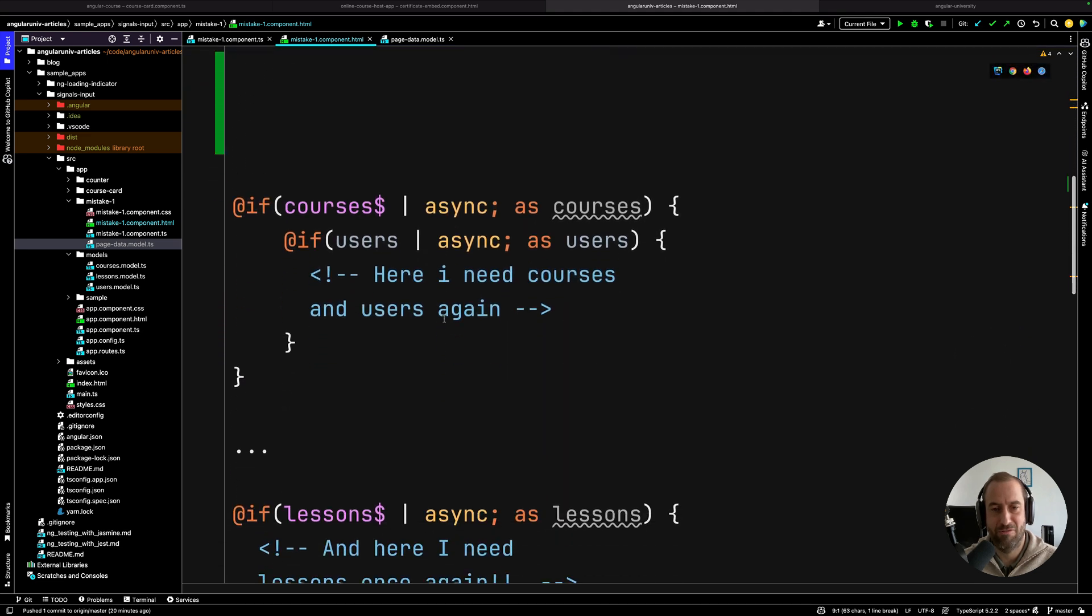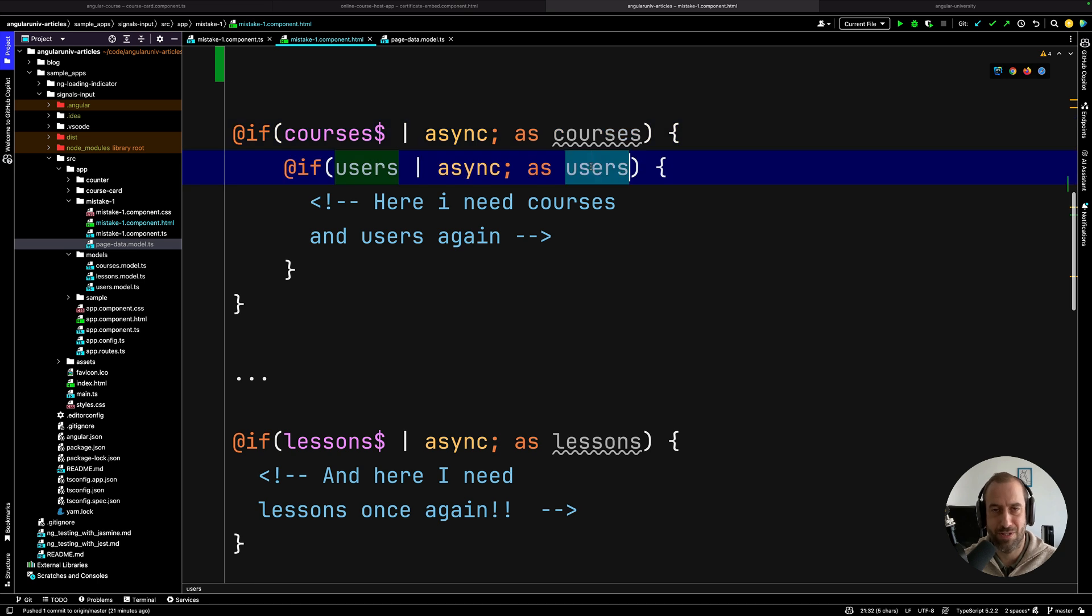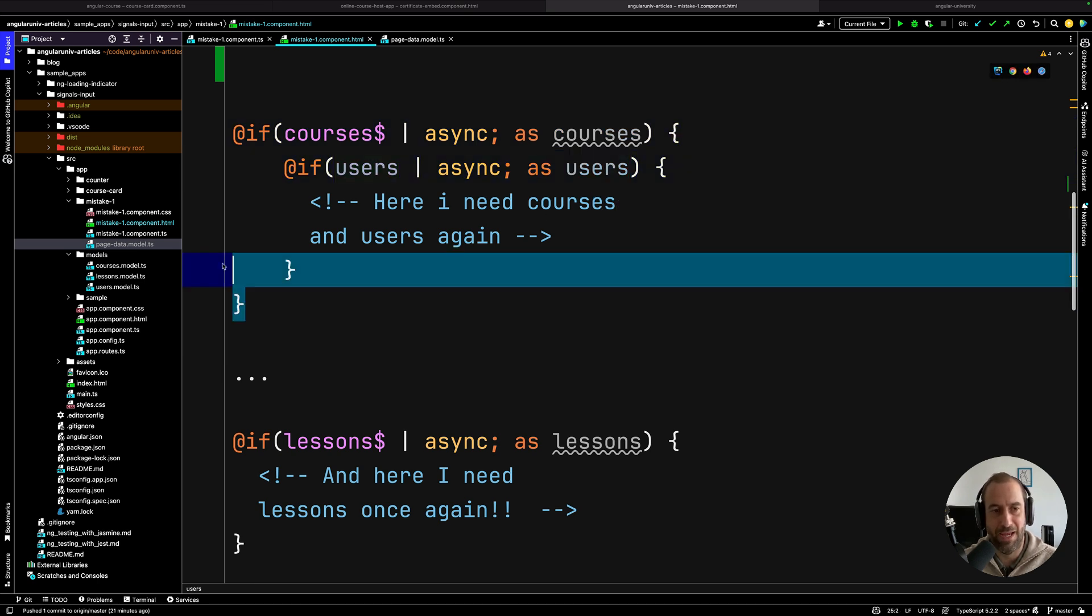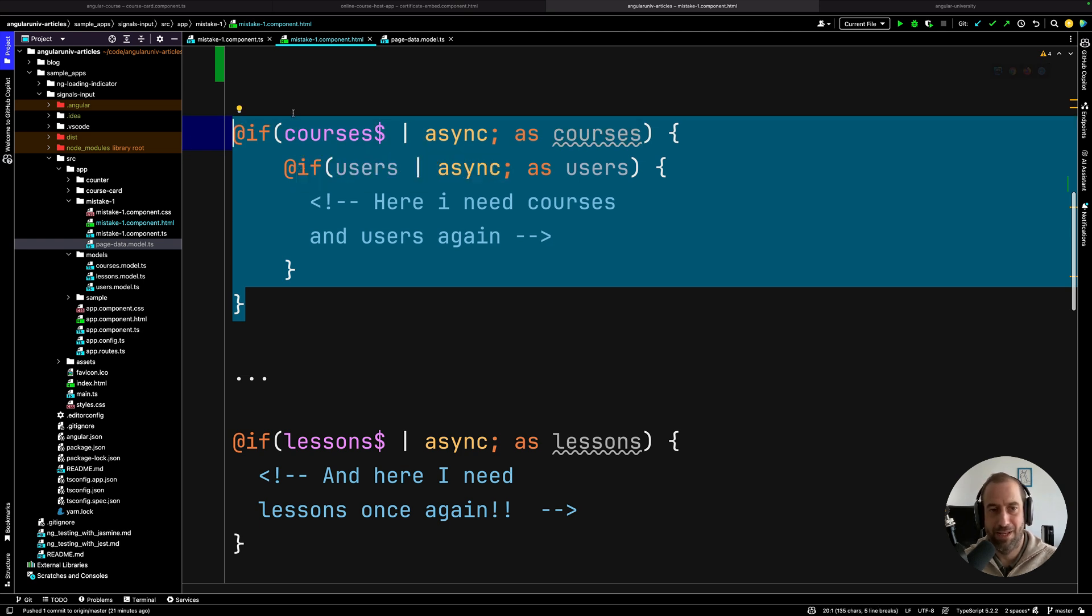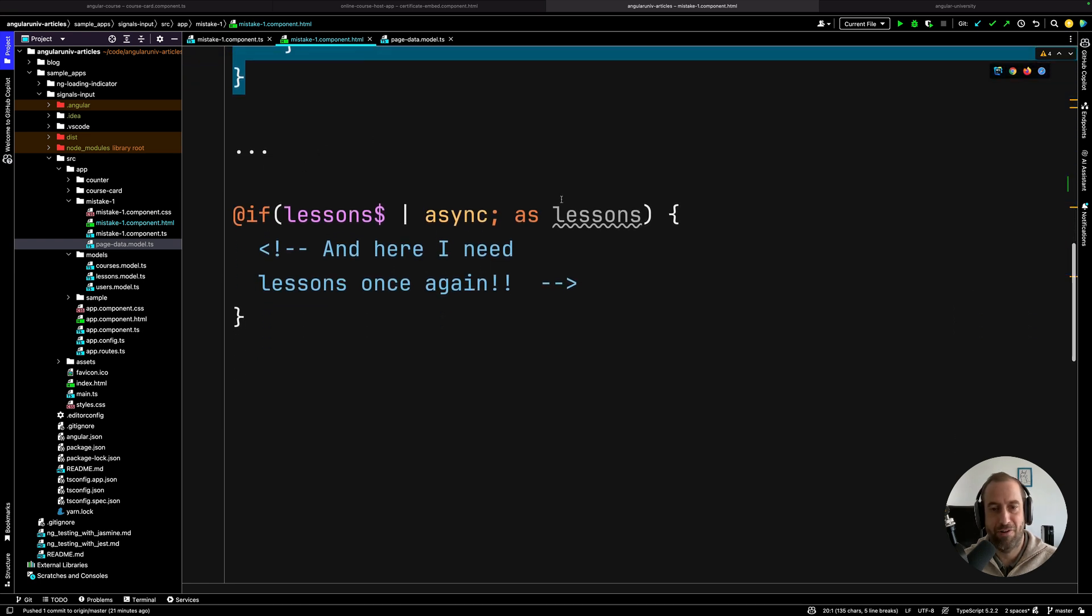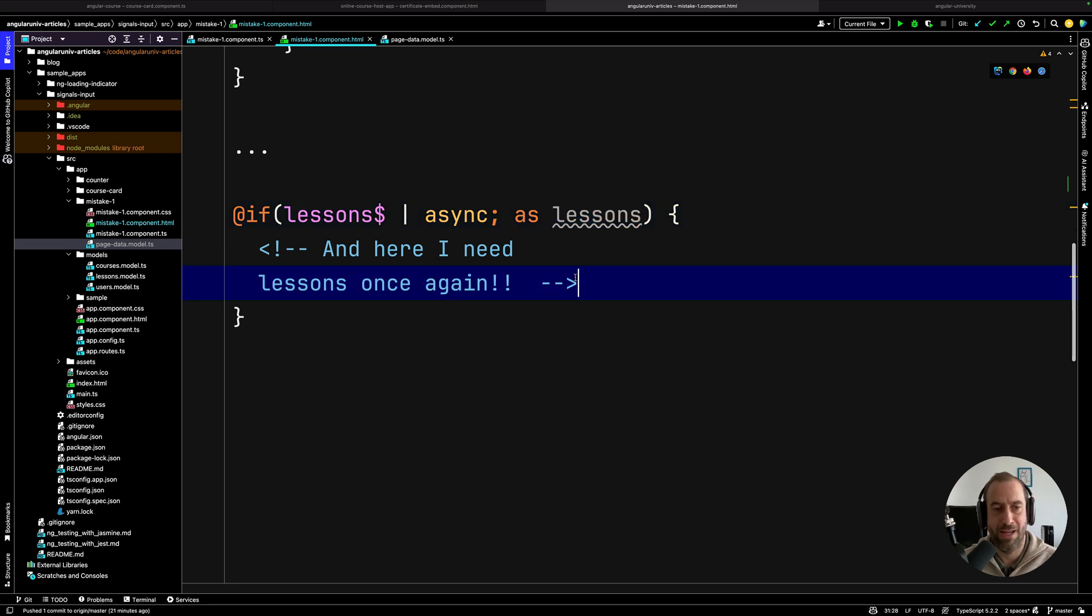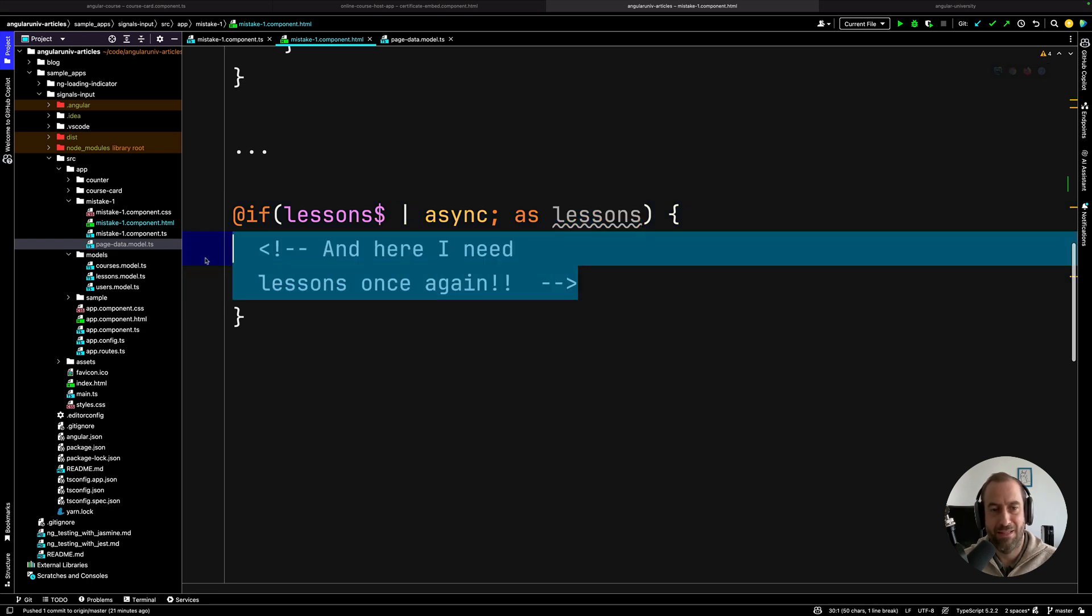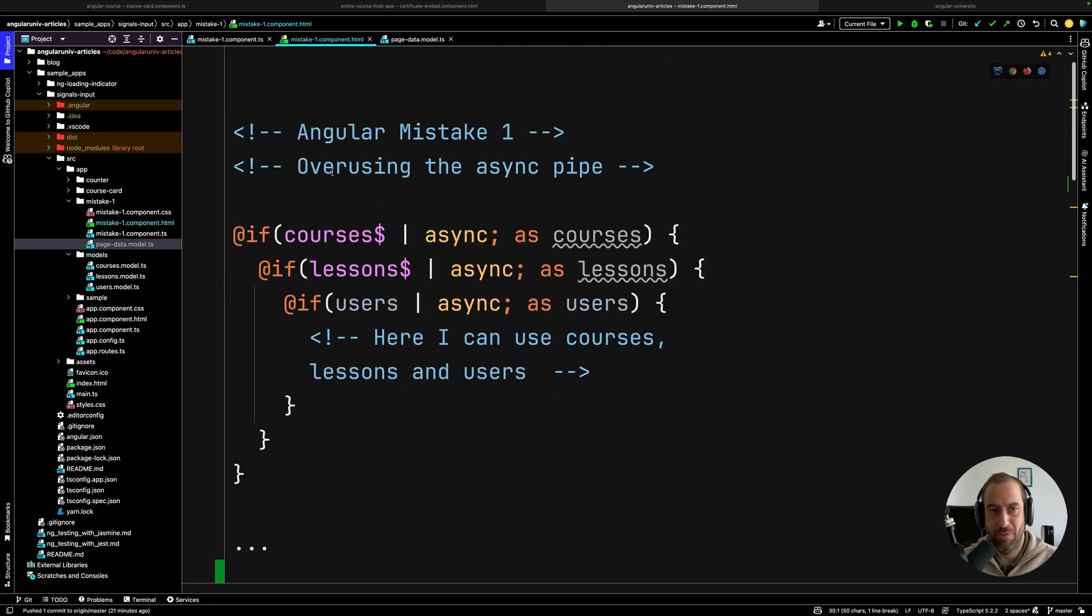And then further down the page, in another section, this time around you just need the courses and the users in a completely different section of the page. So you apply again the same thing, you nest here multiple @ifs just to be able to access your observable data. And then further down, you just need the lessons and you access the lessons observable again. Eventually you're going to see this as a problem.